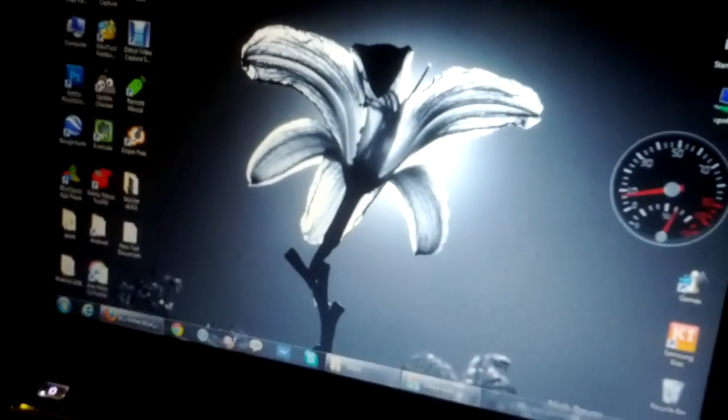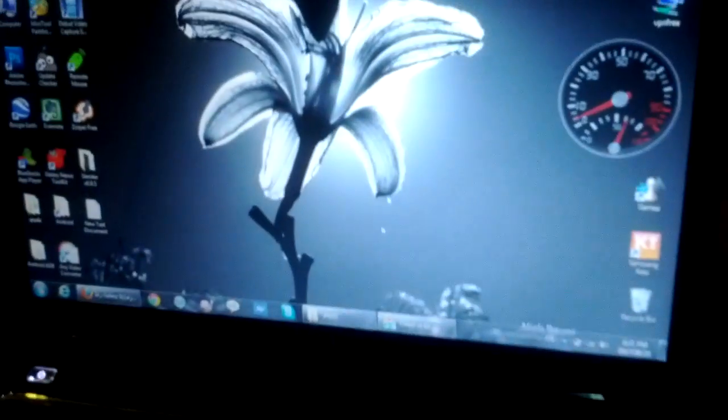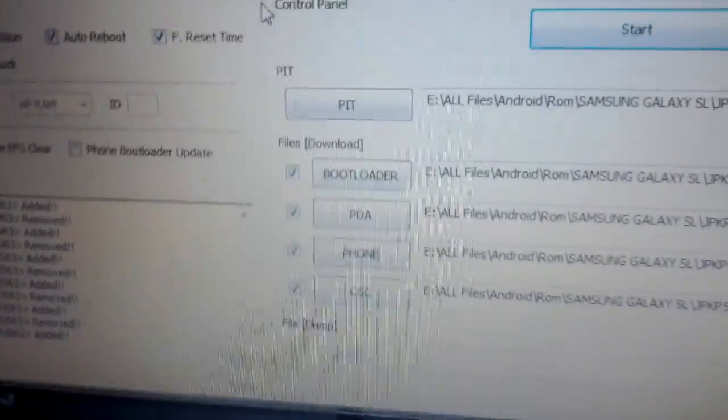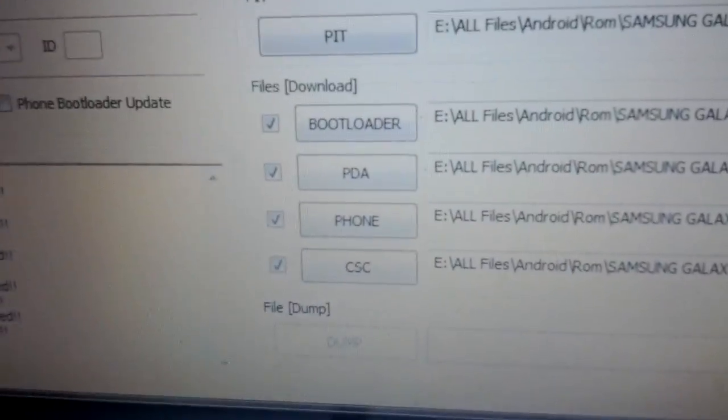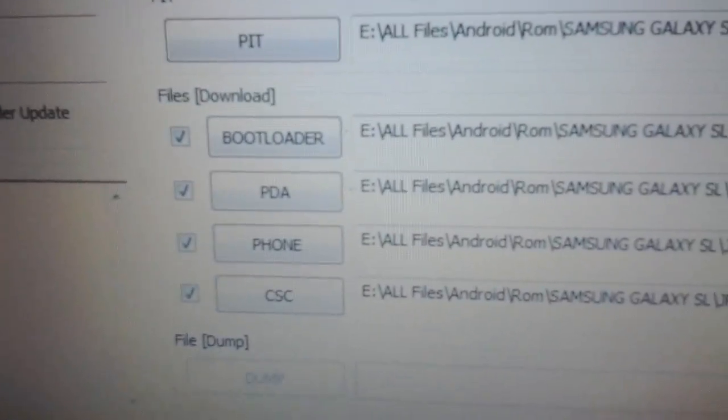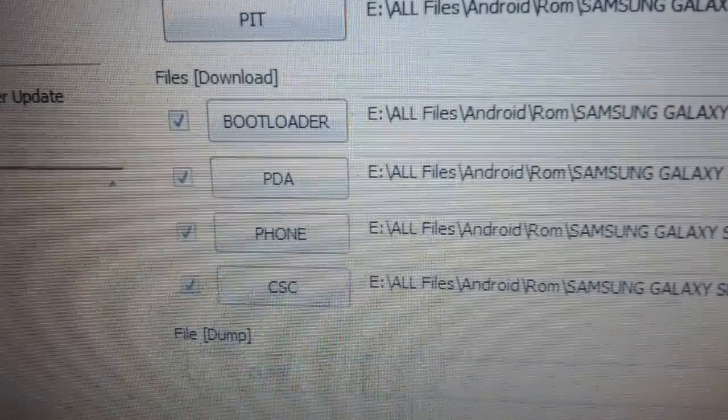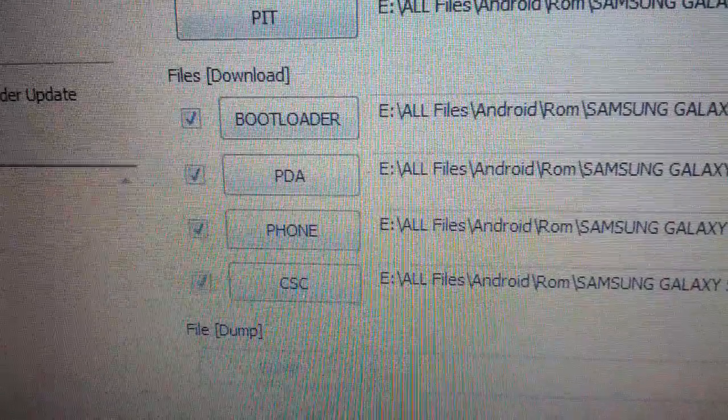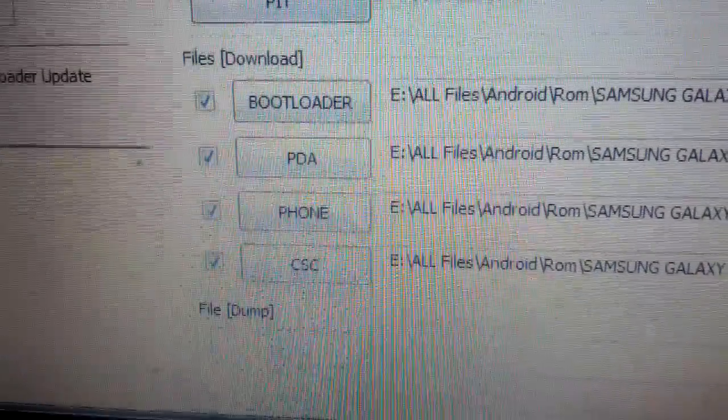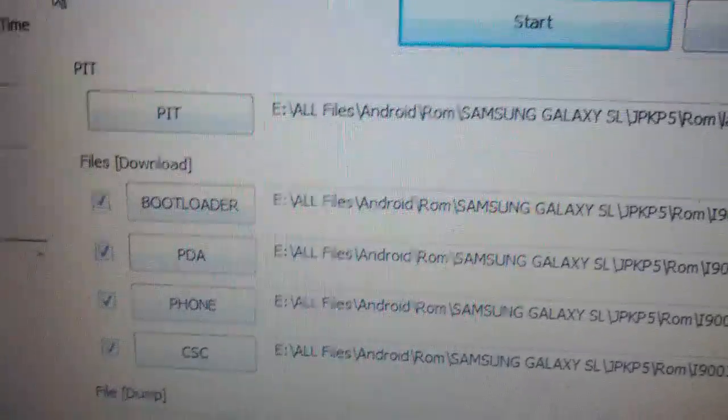We are restocking Samsung Galaxy SL right now. So first of all, we open Odin, the program as you see on the screen. You gotta select the files that are related to bootloader, PDA, phone and CSC. For more information, visit the description below the video.